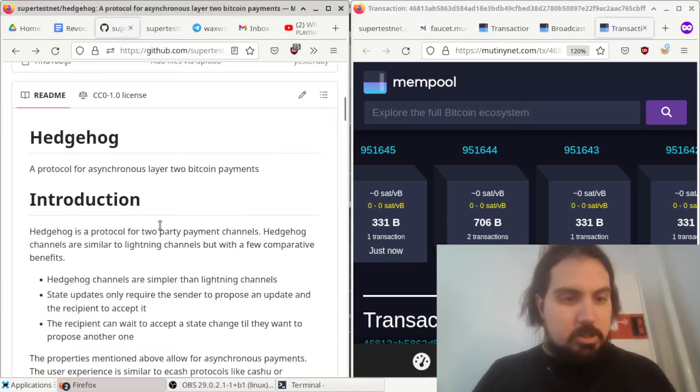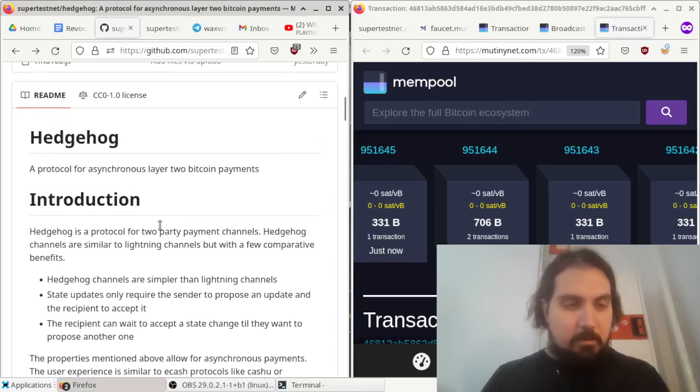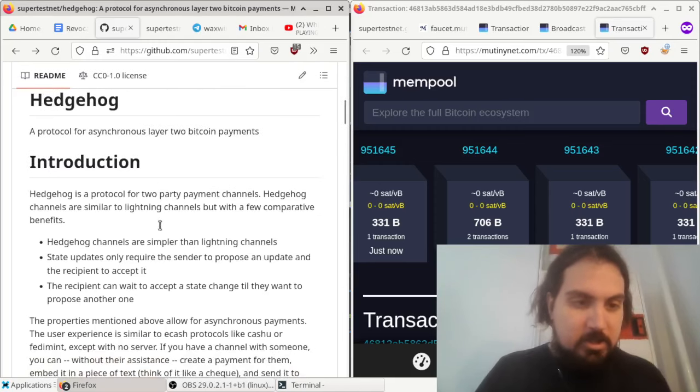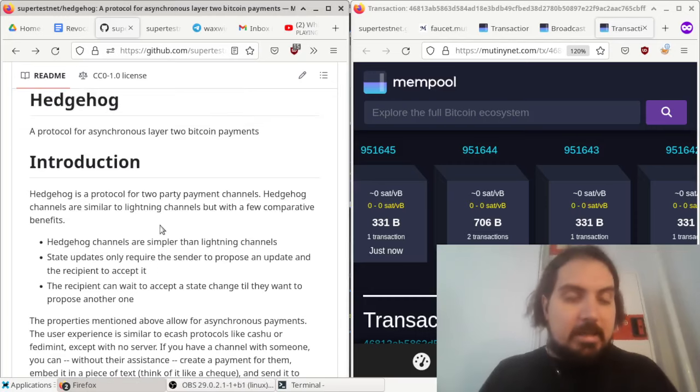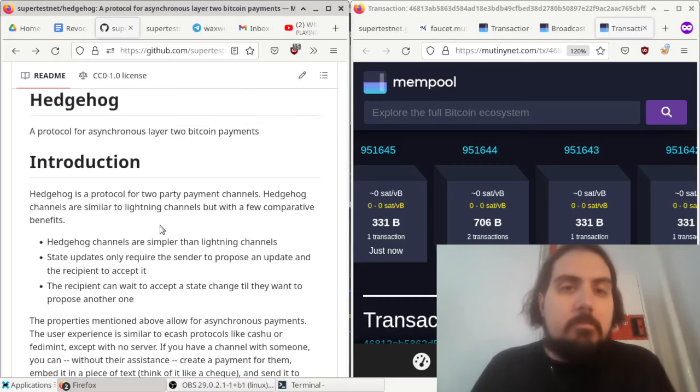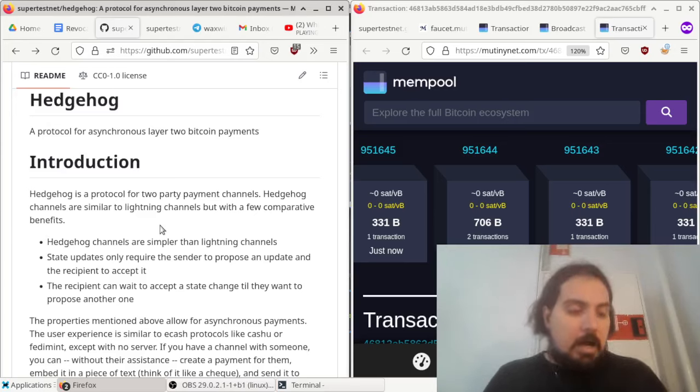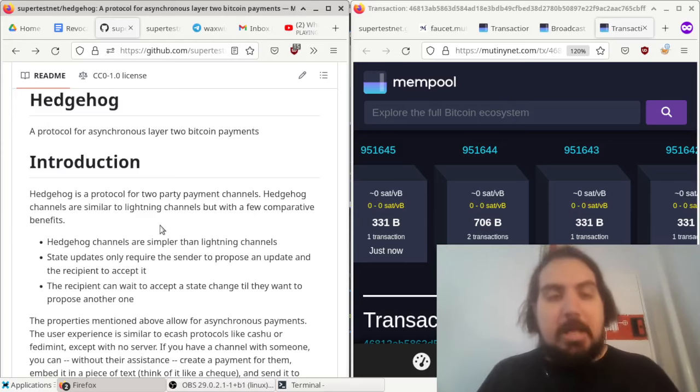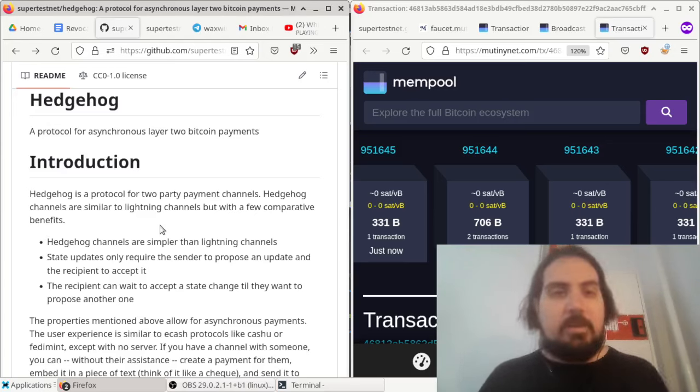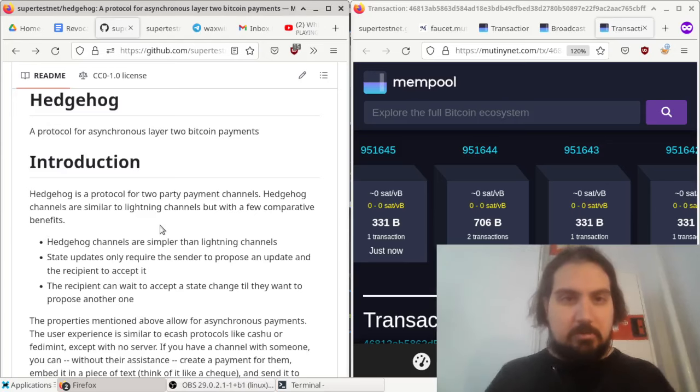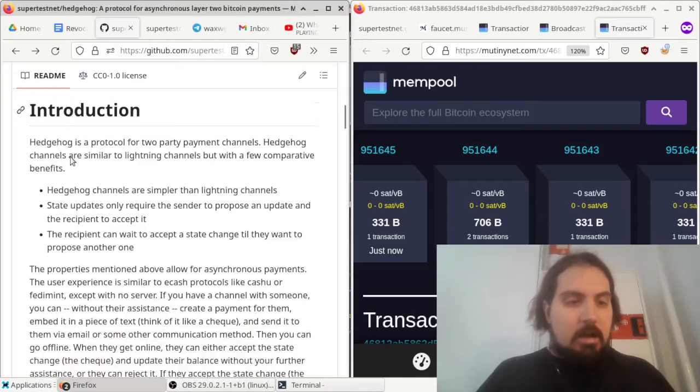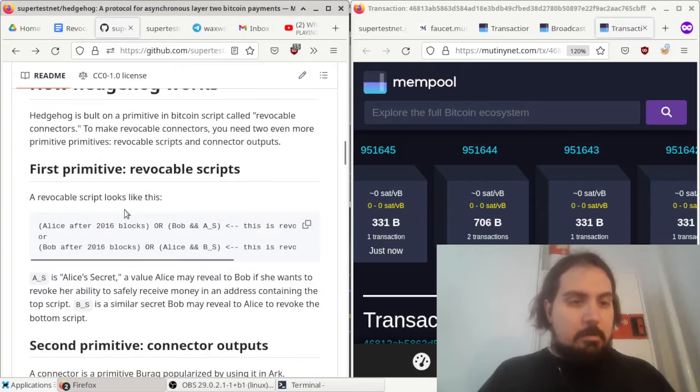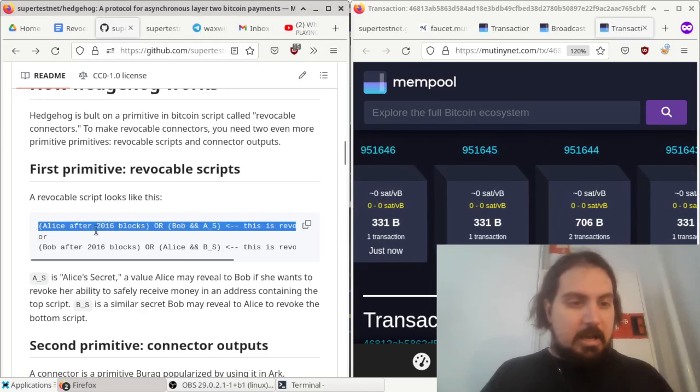This uses something that I think I invented called a revocable connector. I got the idea for revocable connectors from Barak, who invented connectors, and from Lightning, which uses revocation scripts. Lightning probably didn't invent revocation scripts, but that's where I learned about them. So basically, a revocation script looks like something like this.